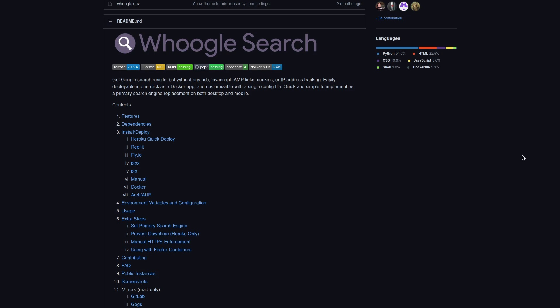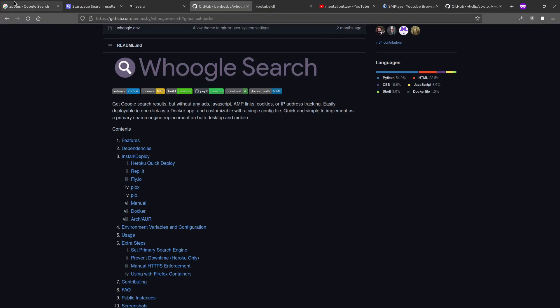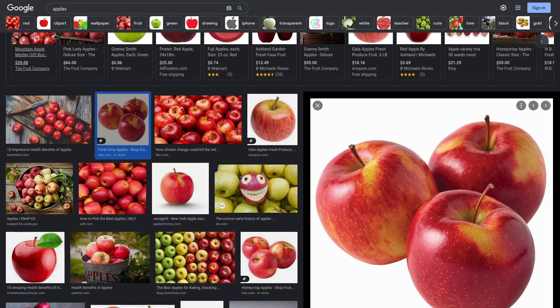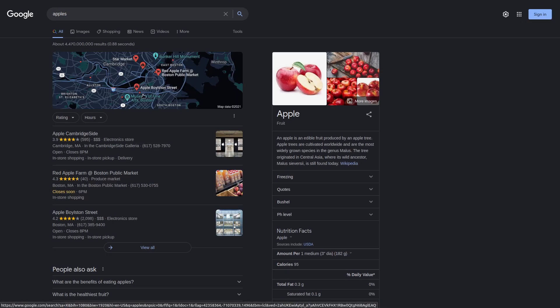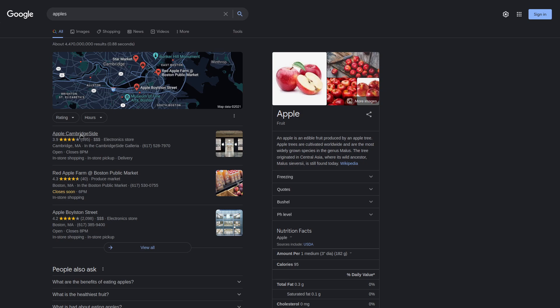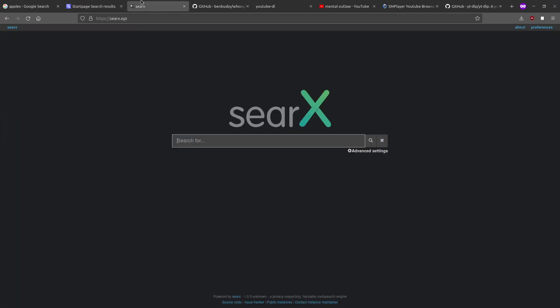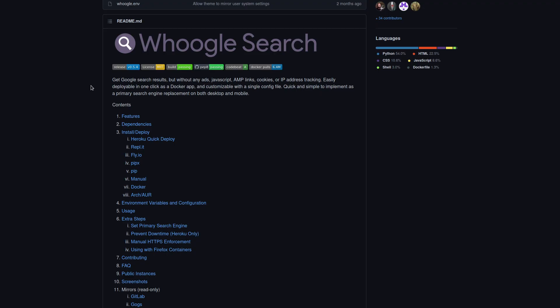But Whoogle is a way for you to get Google search results without any of their ads. So, if you try to search for apples, this is such a good example. You're actually going to get what you're looking for and not an ad to go buy an Apple phone at the Galleria Mall. No ads, no tracking. You don't have to store Google's cookies.